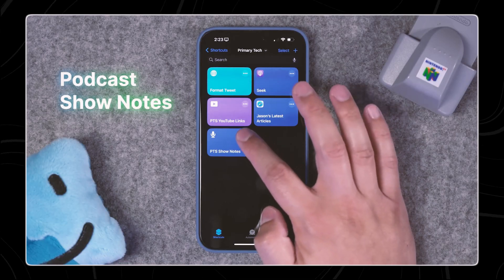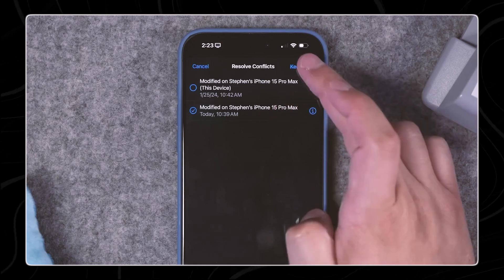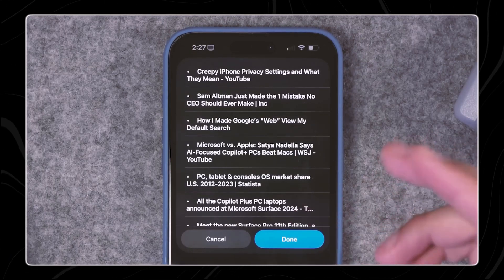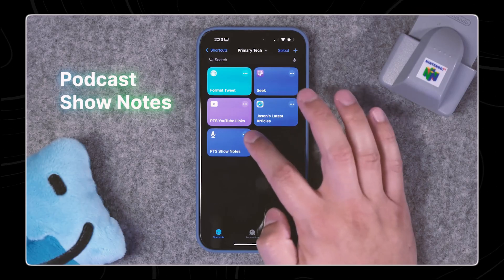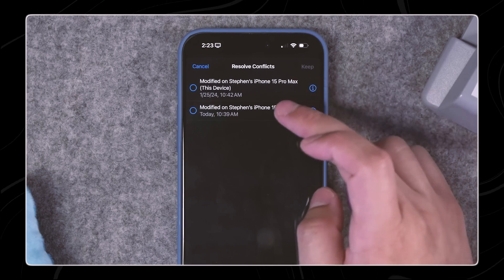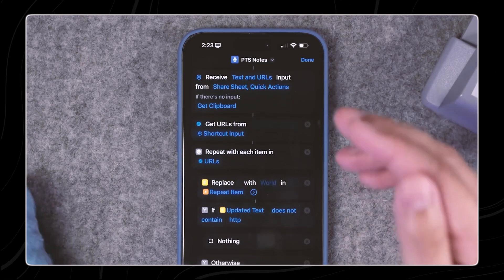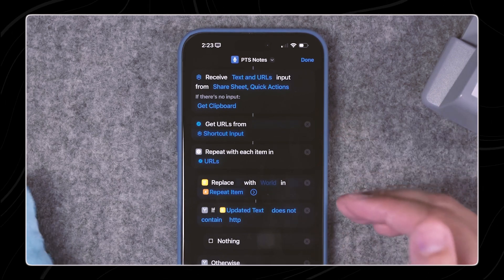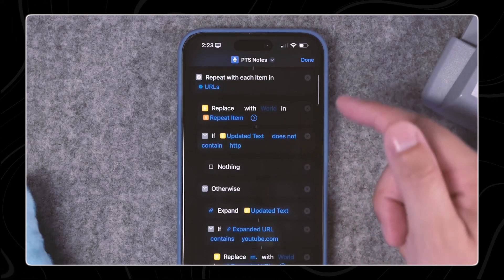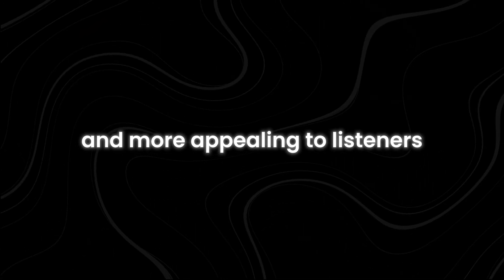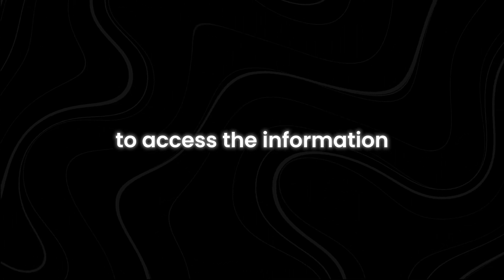Number eight: Podcast Show Notes Automation. For people who make podcasts, writing detailed show notes can take up a lot of time. But with the Podcast Show Notes Automation Shortcut, you can make this process much quicker and easier. This shortcut helps you automatically generate titles, descriptions, and formatted links for your podcast episodes. Instead of manually typing out all the details for each episode, the shortcut quickly creates the show notes for you, saving you time and effort in the post-production process. It ensures that your show notes are consistent and professional across all your episodes, making your podcast easier to understand and more appealing to listeners. Plus, having detailed show notes can make your podcast more accessible to people with disabilities, as they can use screen readers to access the information.